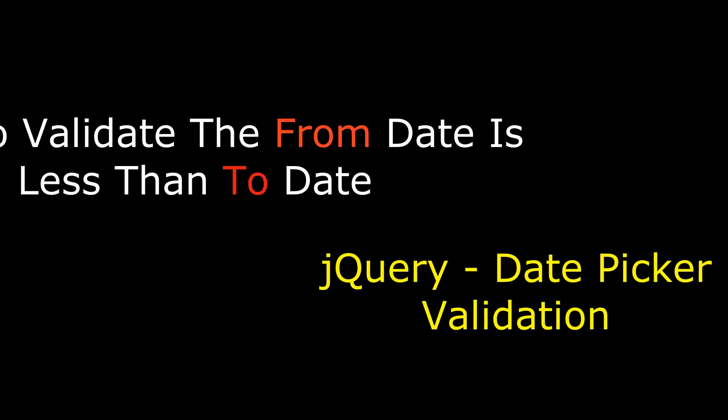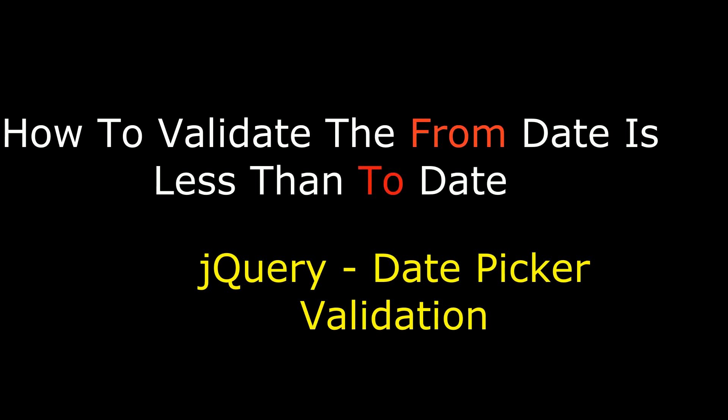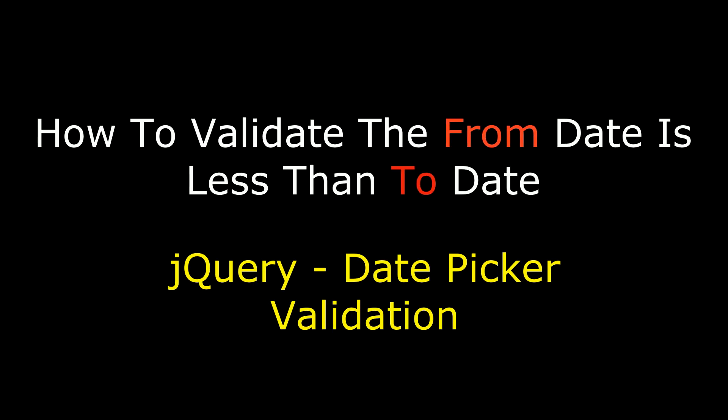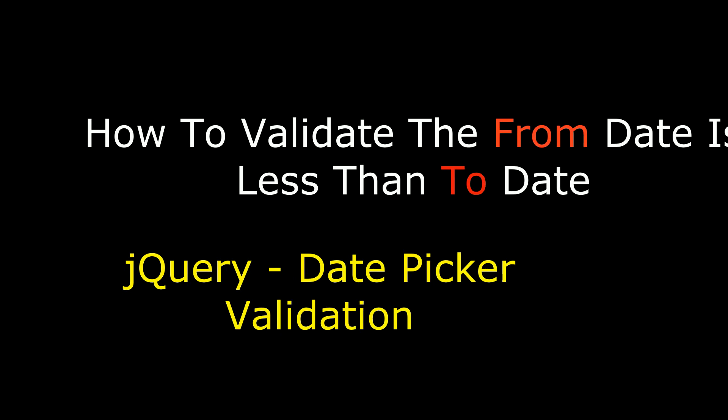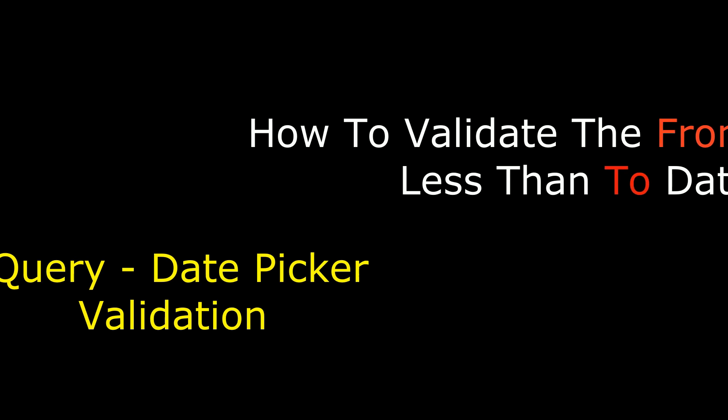Hello friends, welcome to my channel. This is Charan. In this video I will show you how to validate the jQuery date picker.